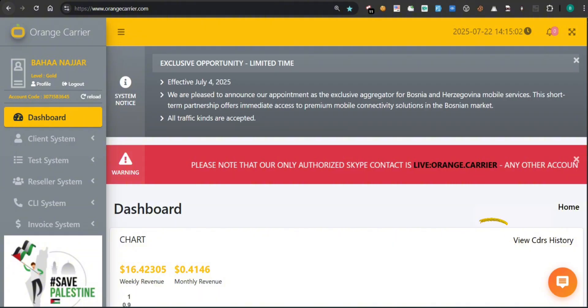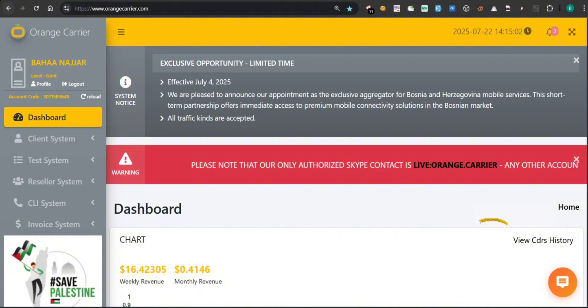Clicking it opens a direct line to support. You can ask questions, request help with using the system, or get updates about your account and invoices. The bot is designed to handle most common queries, and if needed, it will connect you to a real support agent. It's always available, 24-7, just one click away.